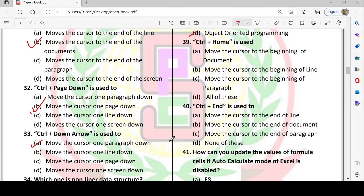Next: Ctrl + Home is used to move the cursor to the beginning of the document.